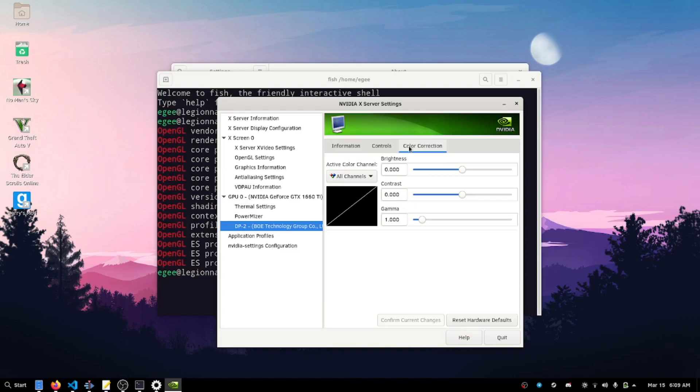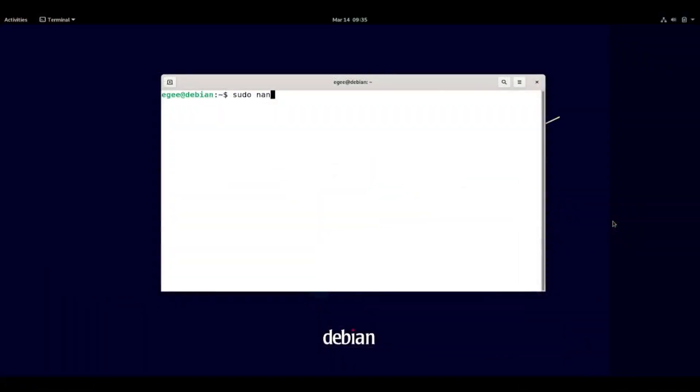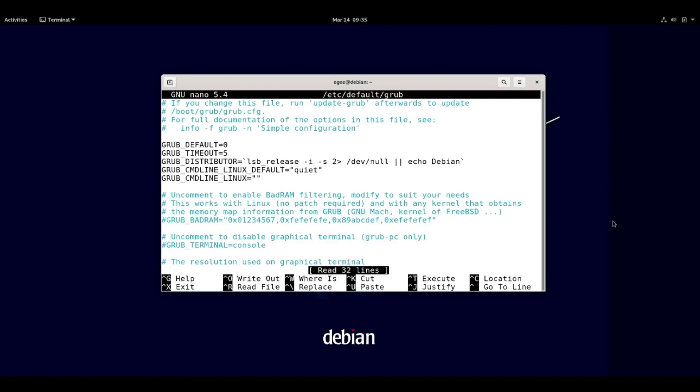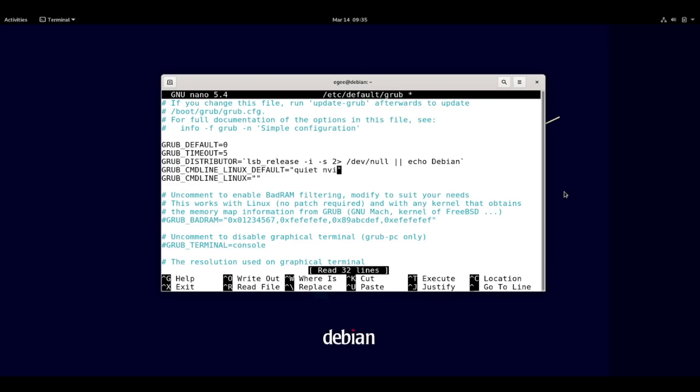This particular issue with the display brightness has been happening to me on Debian 11 and Debian testing. It worked just fine on Fedora when I briefly tested it about a month ago, and the way that I fixed it here on Debian is by adding a new kernel parameter into the bootloader.